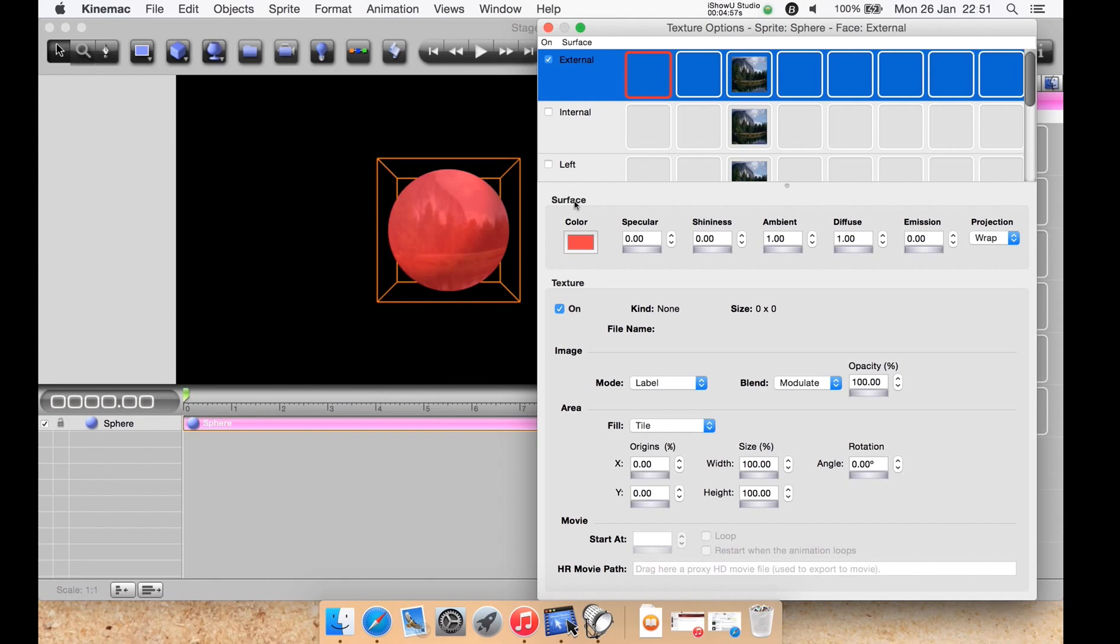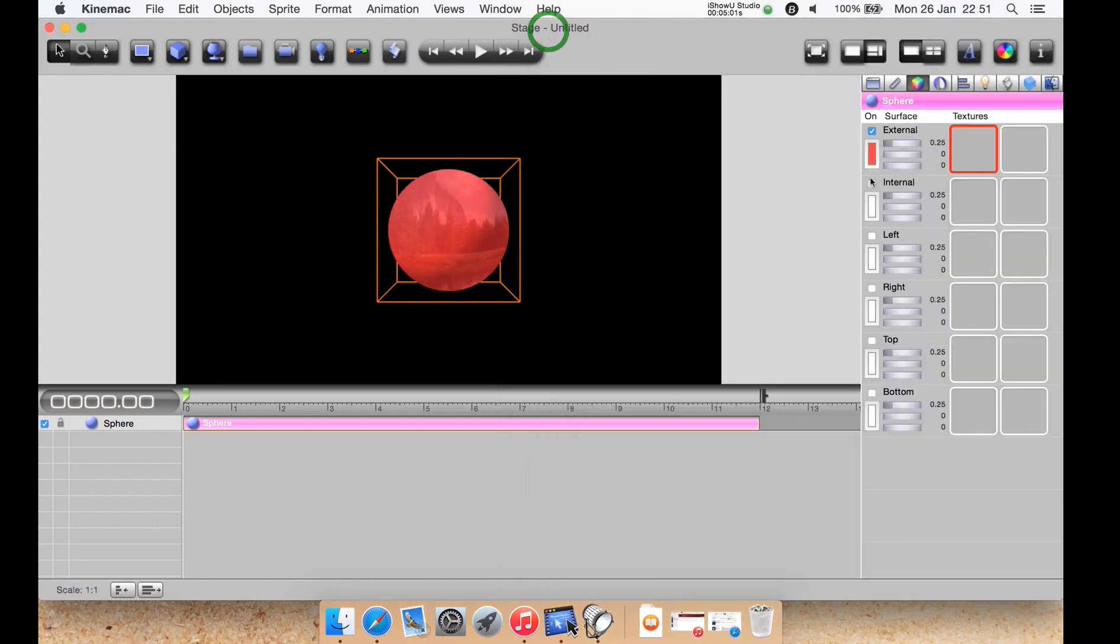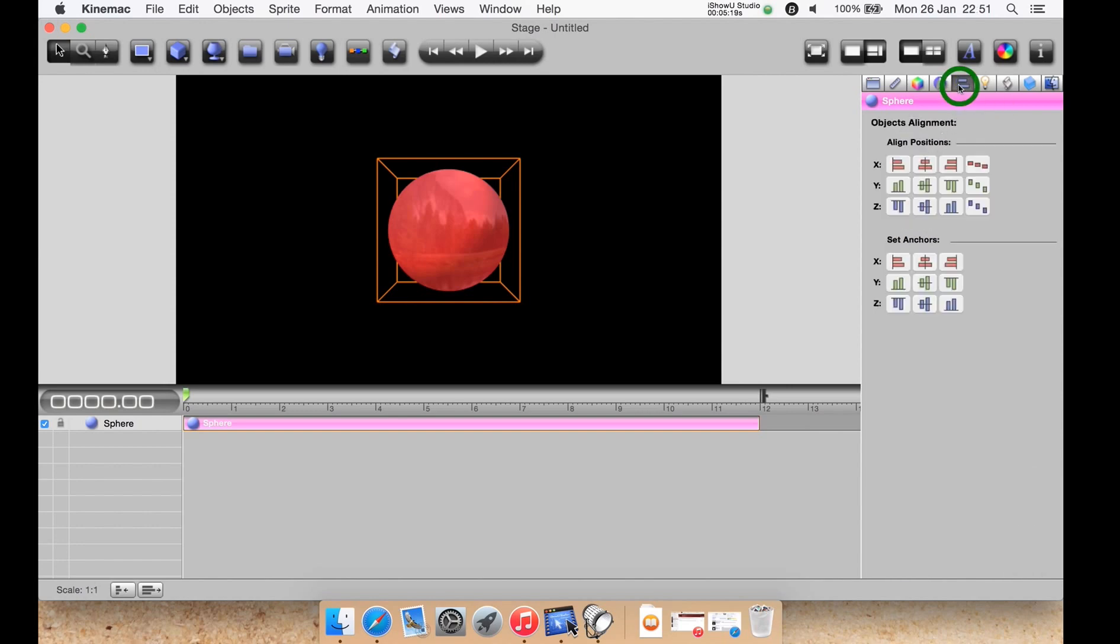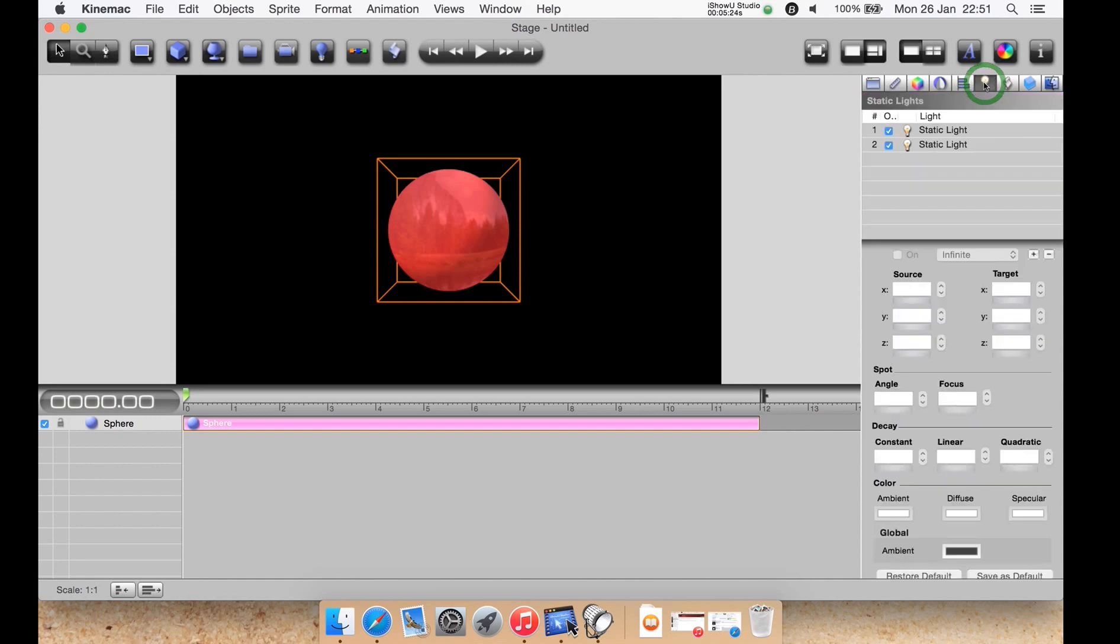Next we have some more object parameters. You've got start horizontal angle, the horizontal angle, the start vertical angle, the vertical angle, and the internal radius, as well as some more options down lower. Then alignment to change the alignment on the stage. Then you have the list of any light sources you have put on the stage. In this case I have two by default using that ball. You can turn each one on or off independently or delete them or create more.